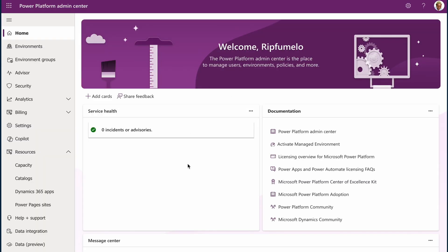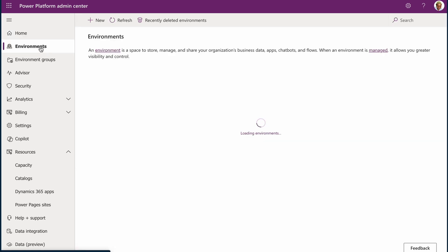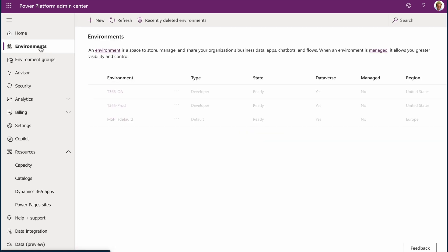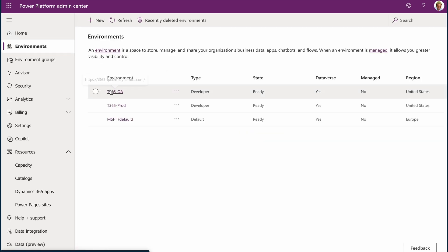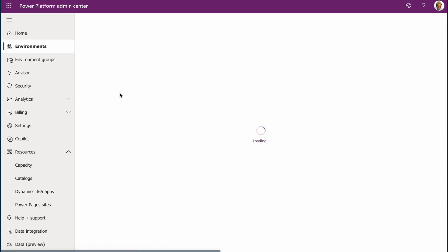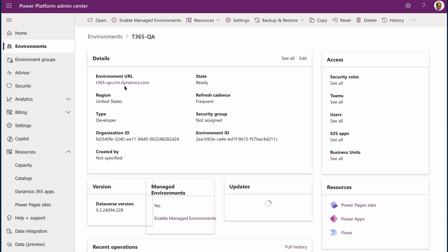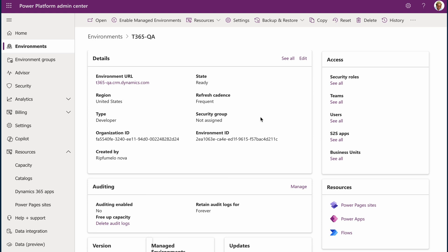To enable Copilot, go to the Power Platform Admin Center. On the sitemap, click Environment. Select and open the environment where you want to enable Copilot. For this demo, it's my QA environment.